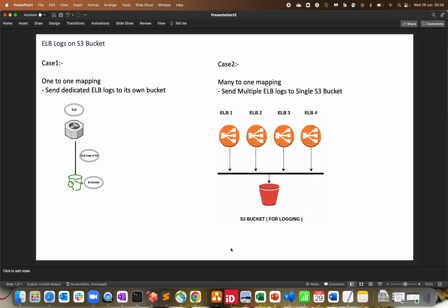Today it will be a quick cloud learning lab where we'll configure how you can send your Elastic Load Balancer logs to an S3 bucket. There are two scenarios: case one is a one-to-one mapping — if you have hundreds of ELBs running in your account, you can send all ELB logs to their dedicated S3 bucket. The second scenario, which I prefer, is if you're operating from five or six different regions, you can send ELB logs for each region to their dedicated bucket, saving cost and enabling compliance.